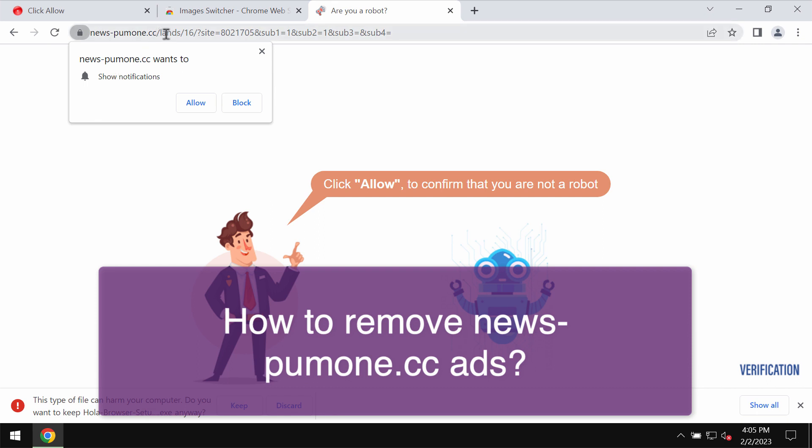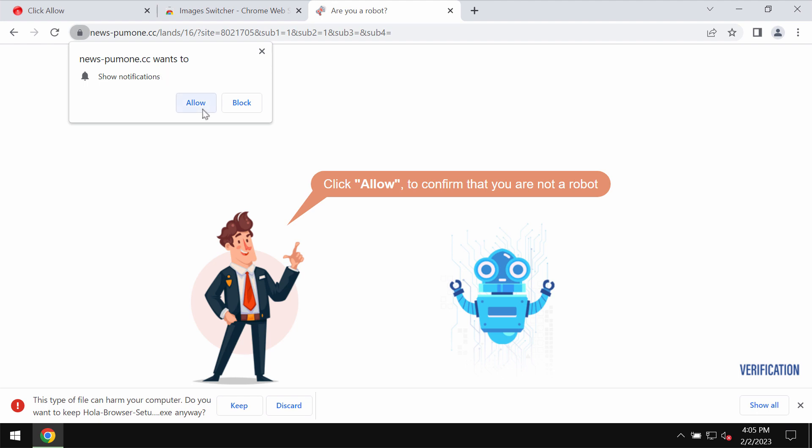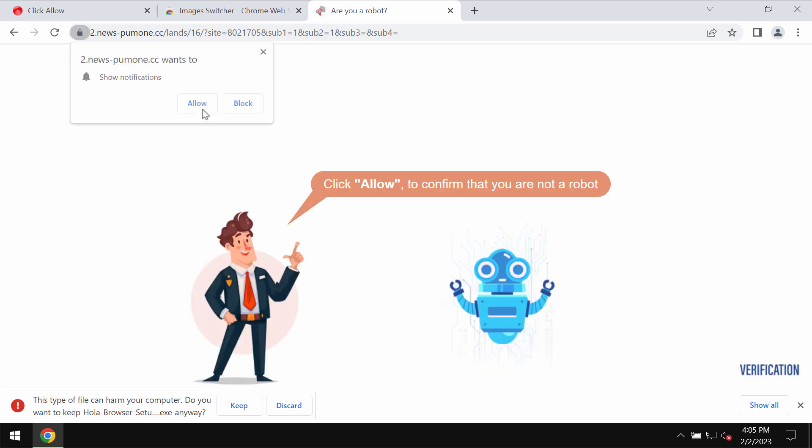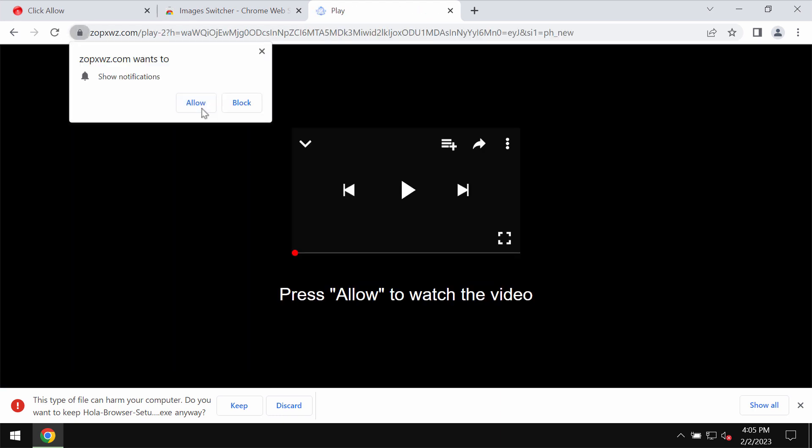Newspumone.cc is a malicious website that attacks Google Chrome and may also affect other browsers. It tries to make you click on 'Allow' supposedly to prove that you are not a robot.